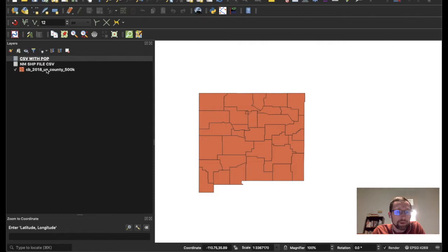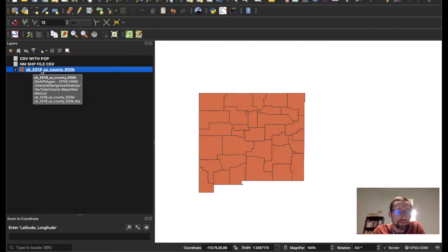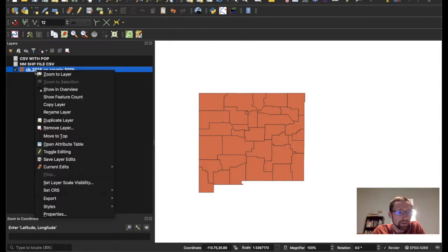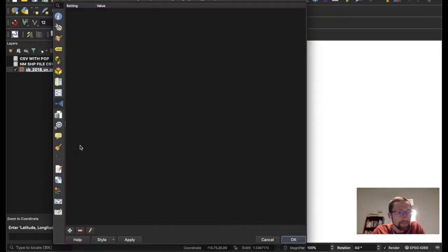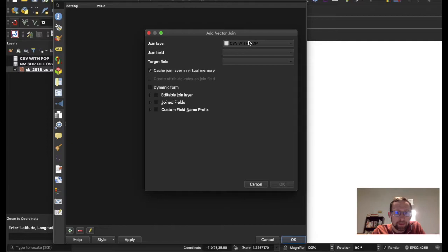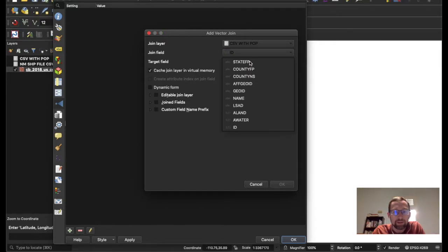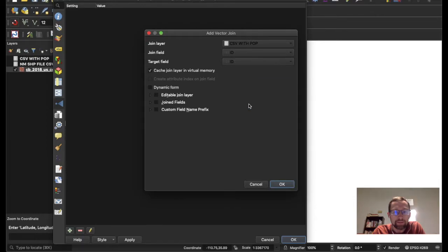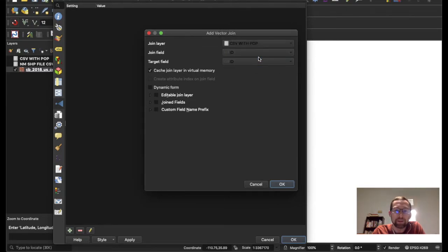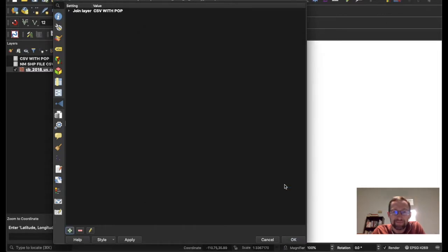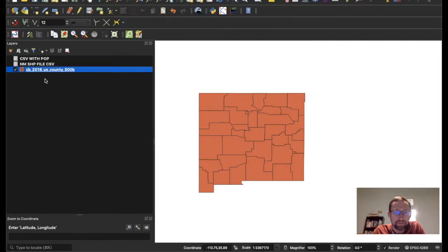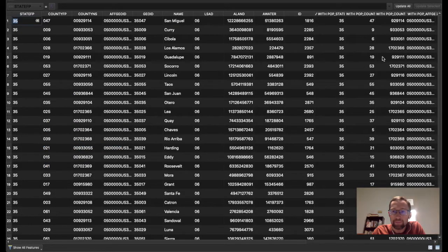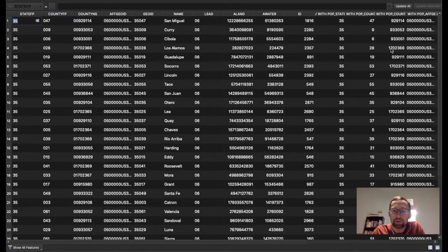And we're ready to merge the data now. We'll right click on our shapefile. Not this one, but the actual shapefile. Click Properties. There is this icon right here. This is the join icon. We'll click the plus. And we want to join. The join layer is CSV with pop. The join field is the ID. And the target field is also the ID. Let's click OK. And let's see if it worked. Right click. Open Attribute Table.